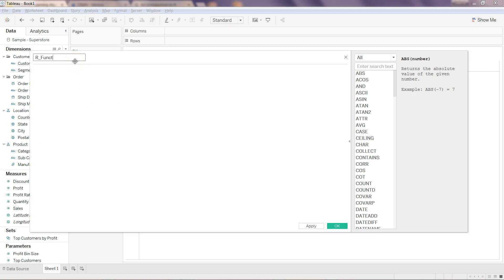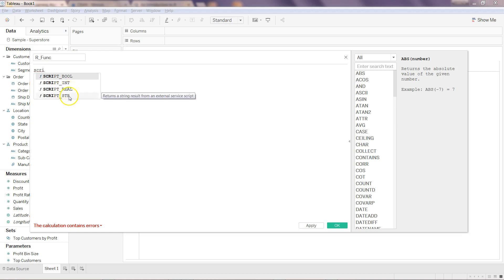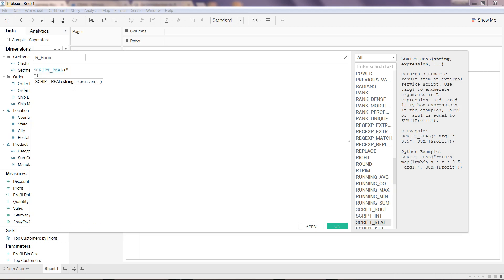I'll go into Analysis and create a calculated field. Let me write R func. If I write, like I mentioned, it has four different ones. SCRIPT_BOOL returns boolean values, SCRIPT_INT returns integer values, SCRIPT_REAL returns real values, and SCRIPT_STR returns string values.